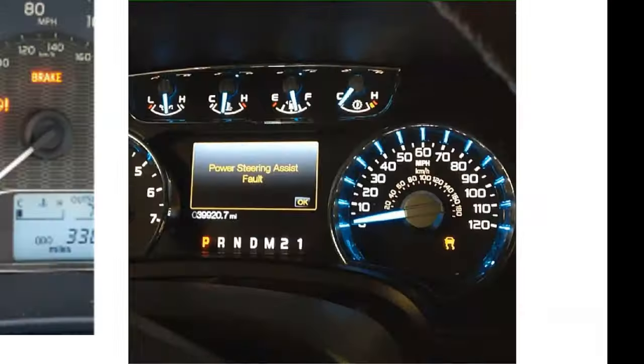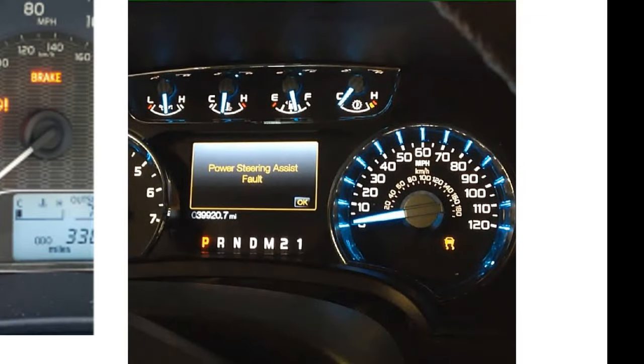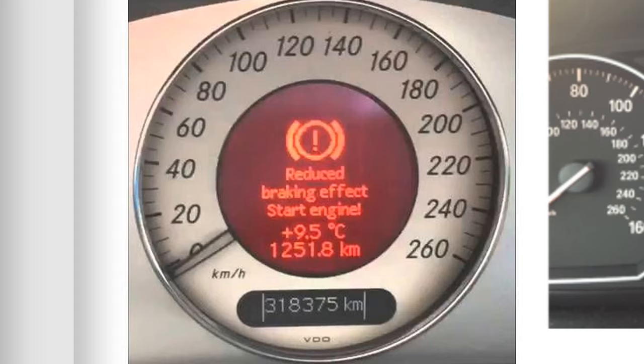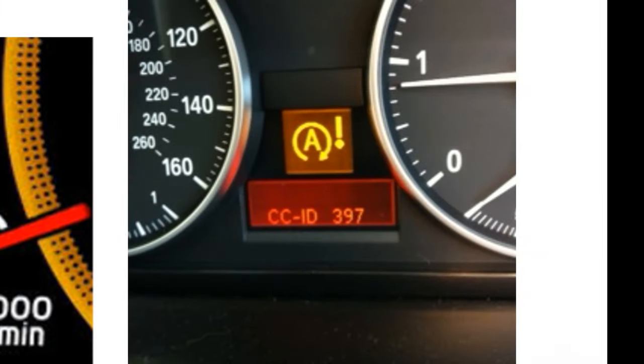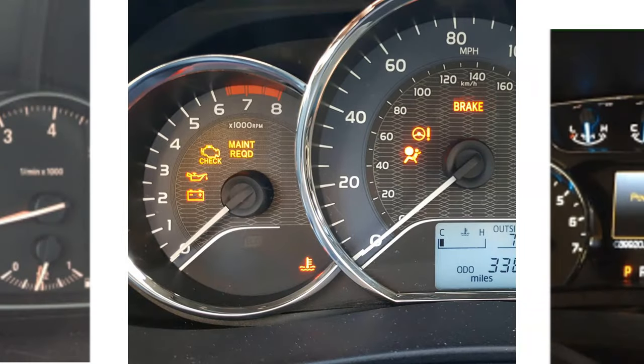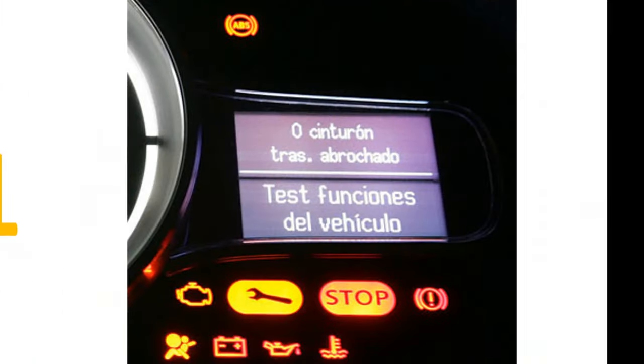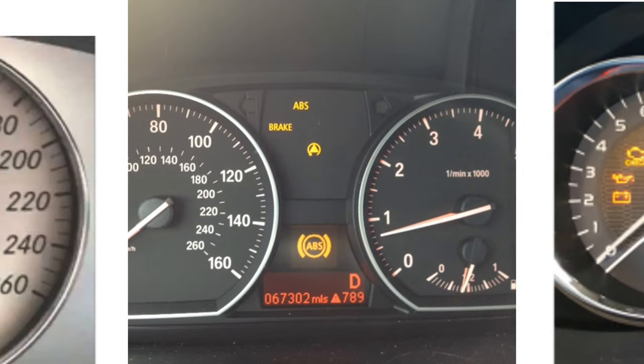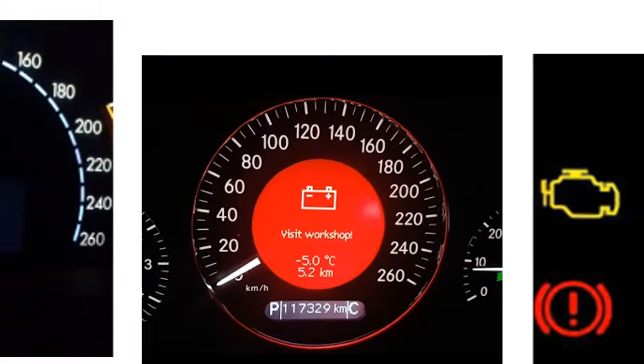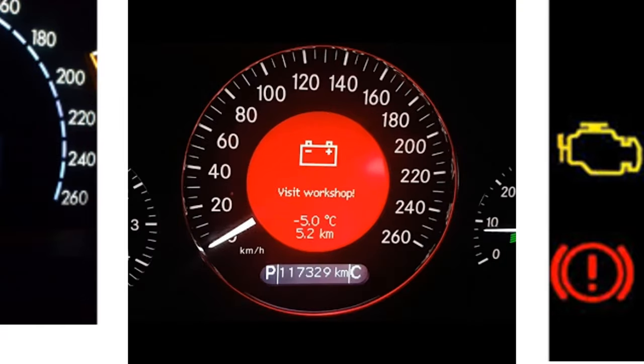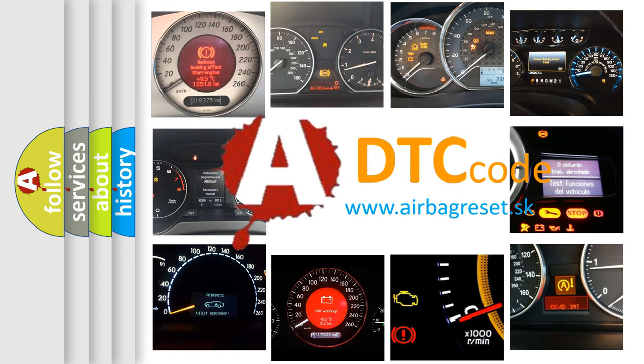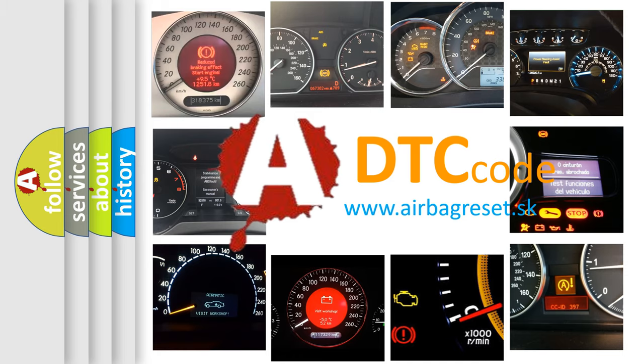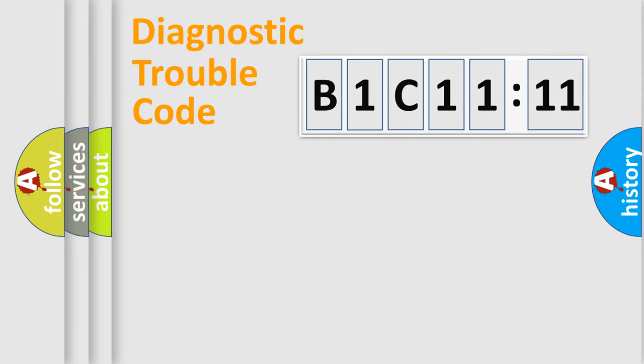Welcome to this video. Are you interested in why your vehicle diagnosis displays B1C1111? How is the error code interpreted by the vehicle? What does B1C1111 mean, or how to correct this fault? Today we will find answers to these questions together.